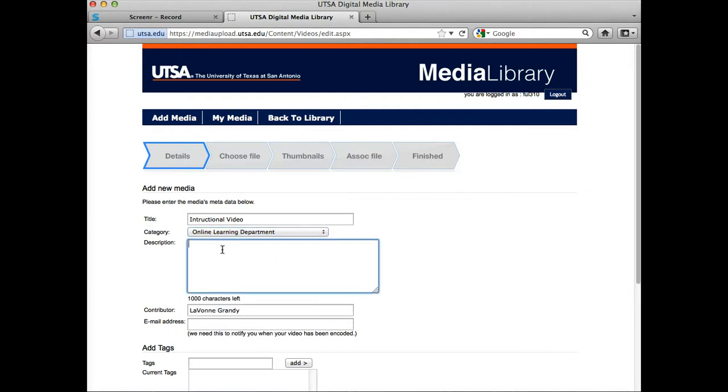You're going to want to probably add a description here. This helps you not only search for your own videos, but if you have quite a few videos, it's going to help make it easier for students to search.